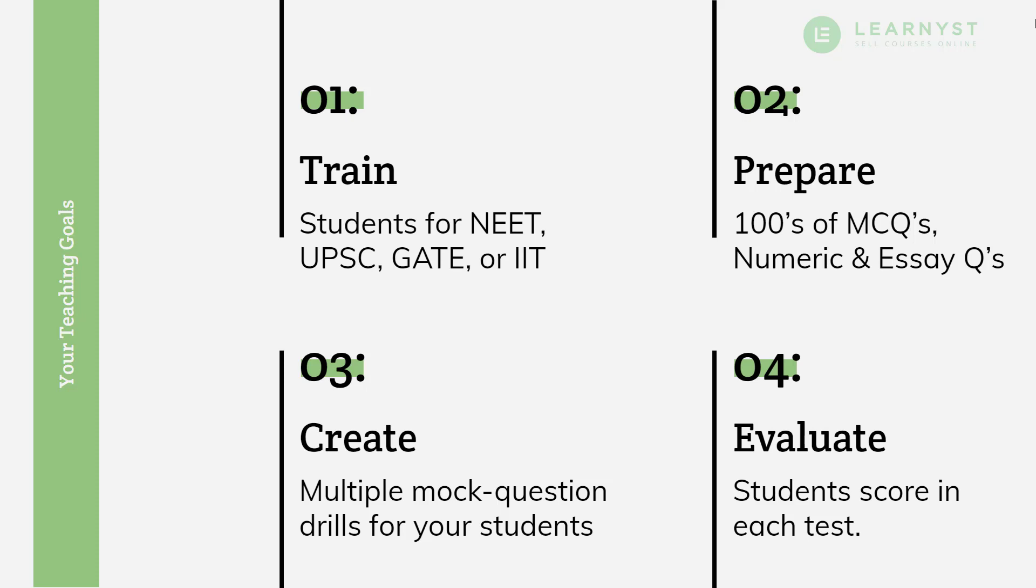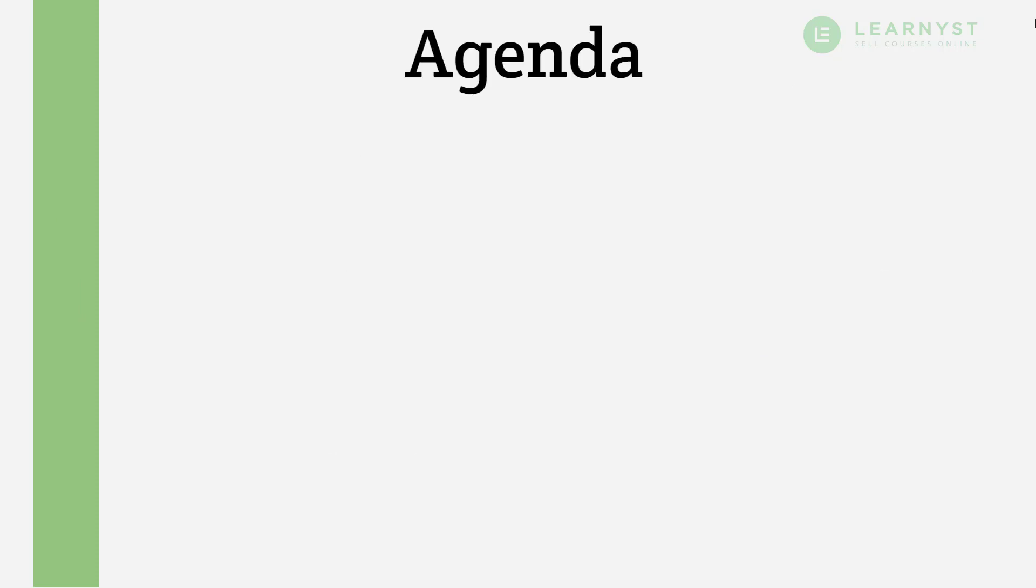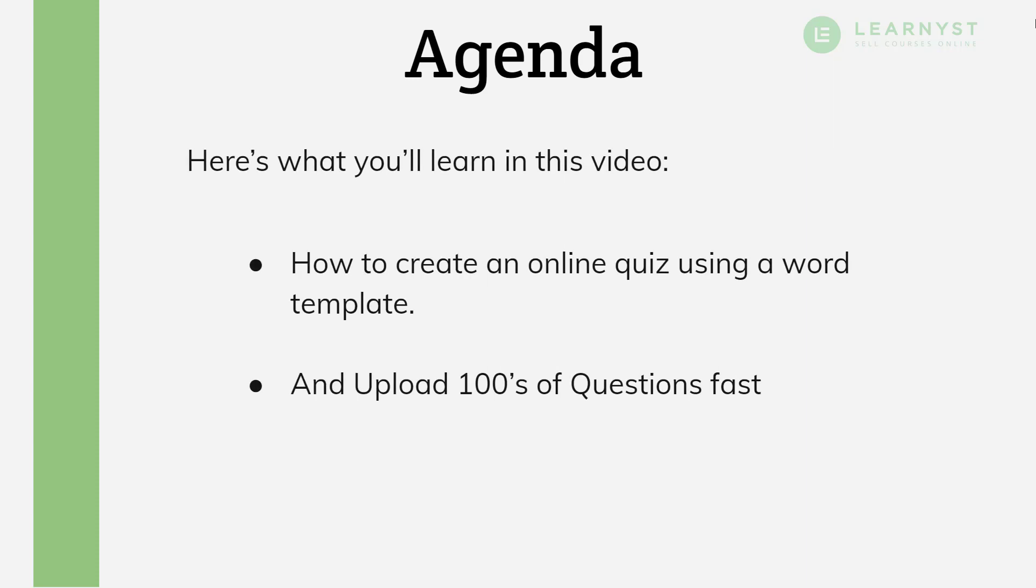Welcome to another video on Learnist Product Tutorials. In this video, we will specifically talk about creating an online quiz using a very simple word template. You can upload hundreds of questions using this technique. Let's begin.